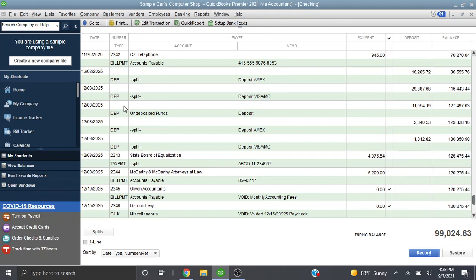instead of depositing it directly into your bank account you should show it as being deposited into your undeposited funds account. Within that account you can then group checks together to make one deposit into your checking account.